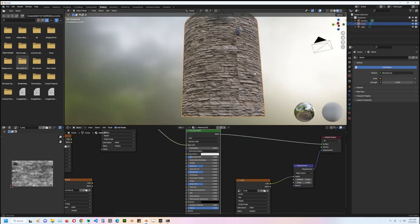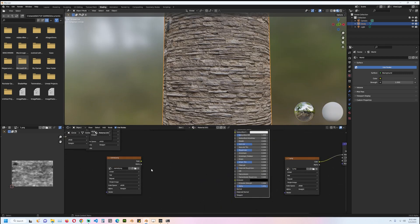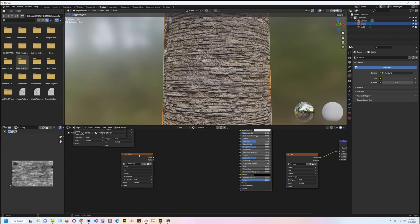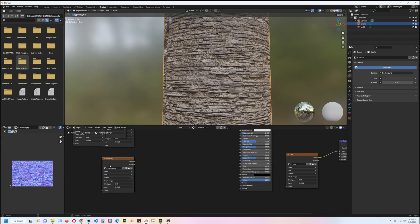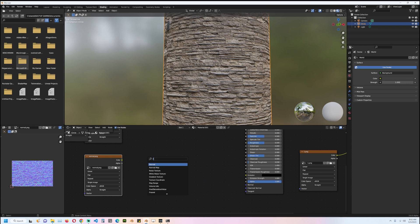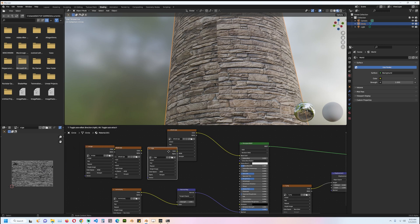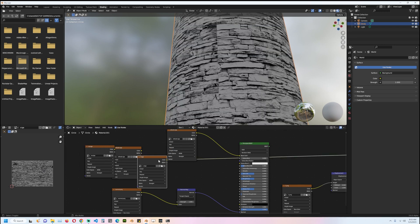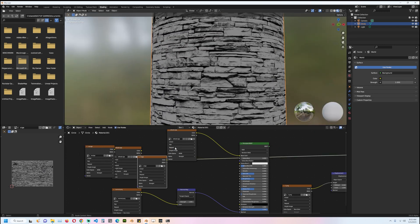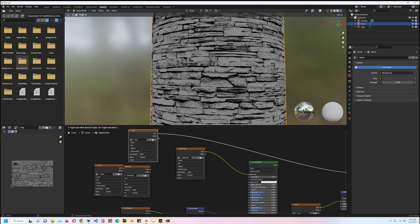You can see we're already having some detail. Then I can have the normal connected to a normal map—this is non-color data. We also have, I think this was the specular, this was the ambient occlusion, so